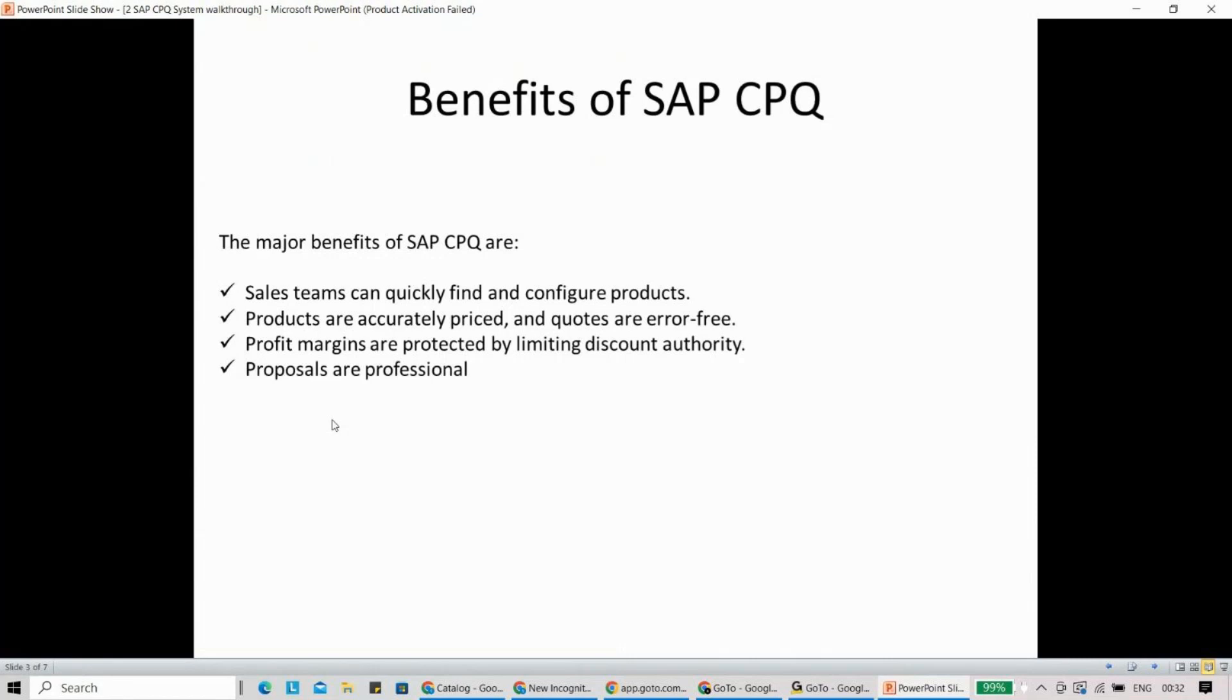This is being used extensively in manufacturing industries, complex industries like steel. So CPQ is a very efficient solution, and definitely the Callidus one is a leader in the market. These are some major benefits of this particular tool.